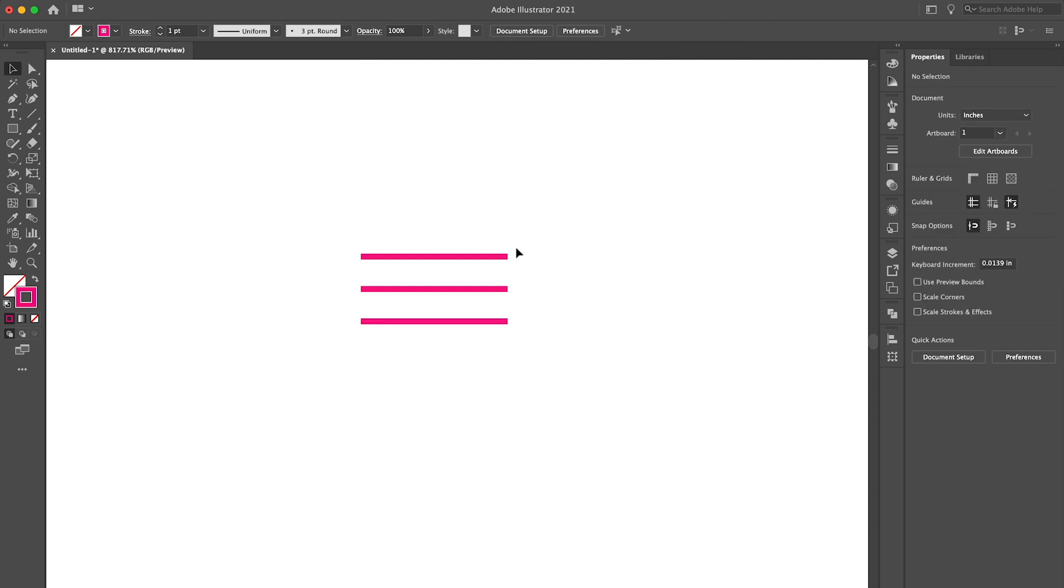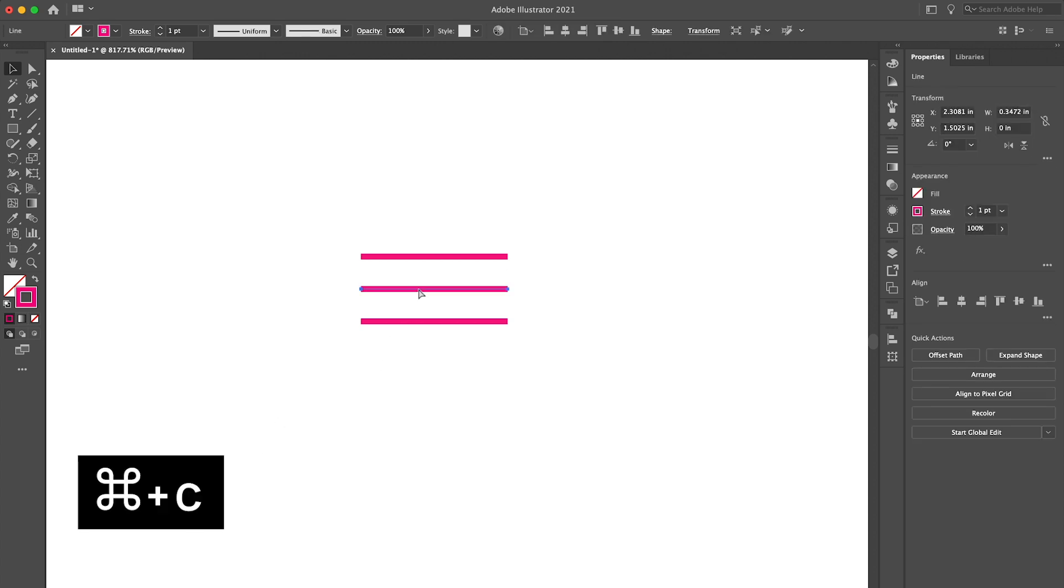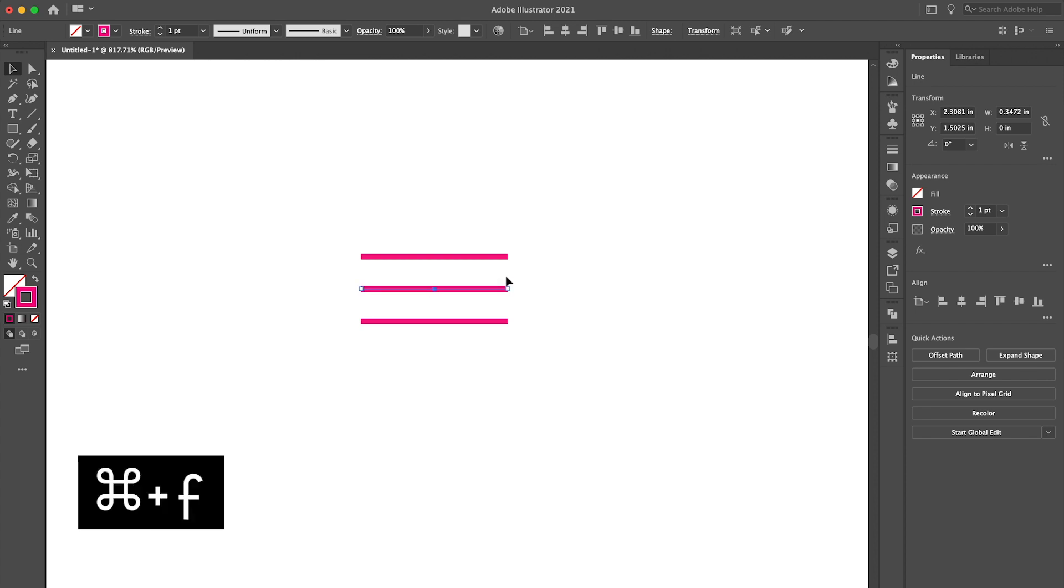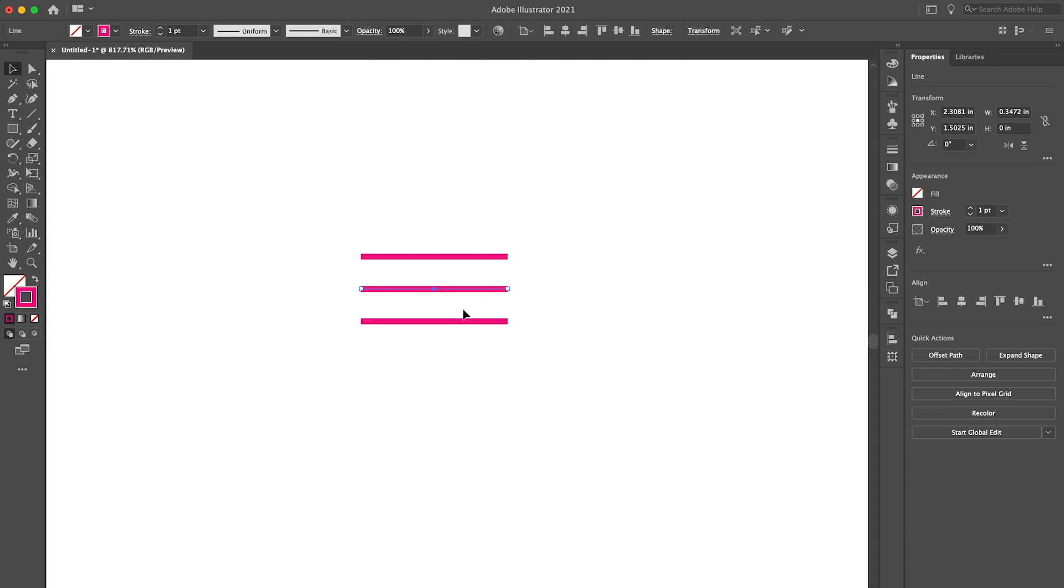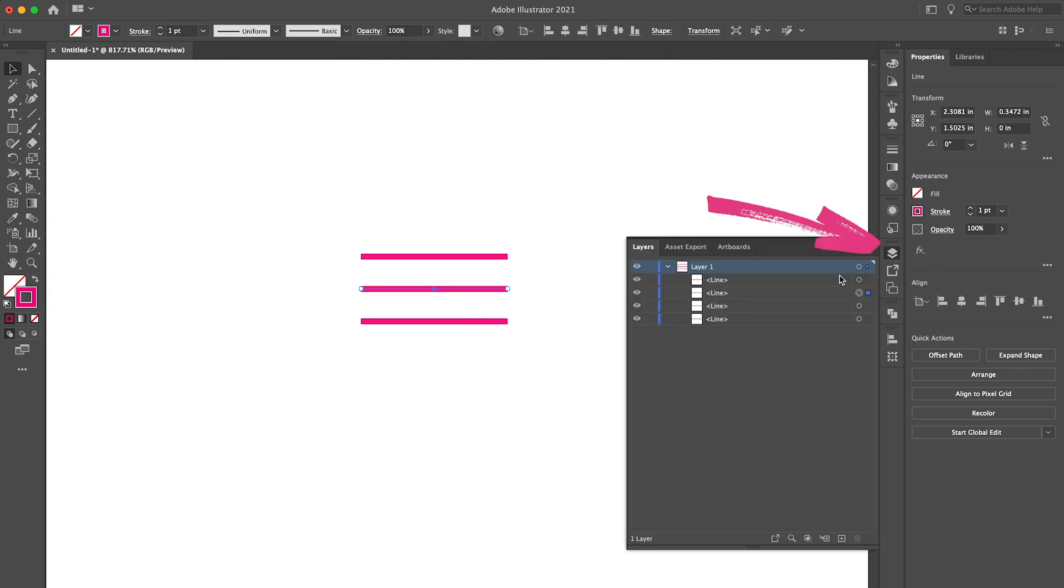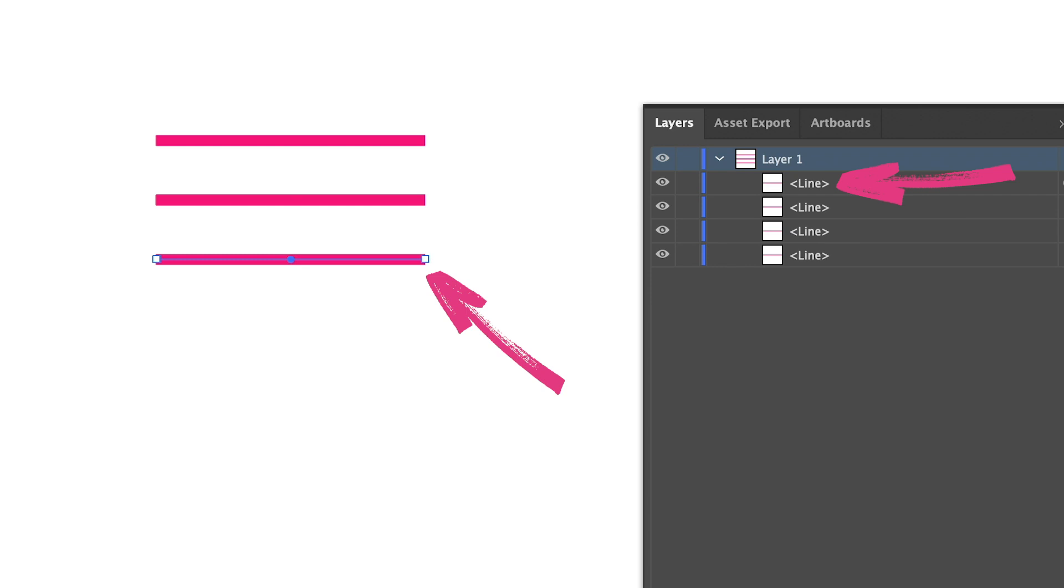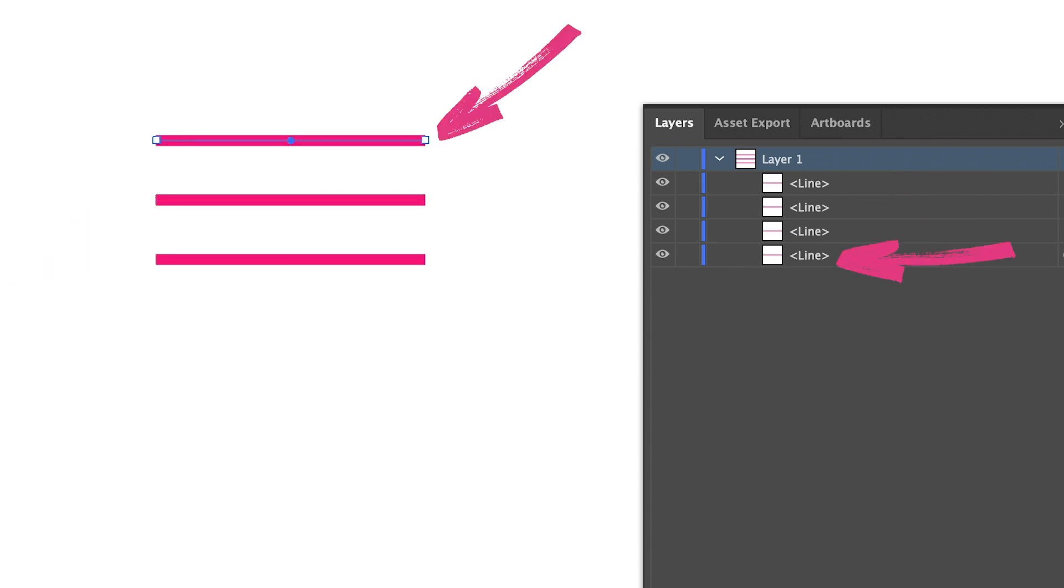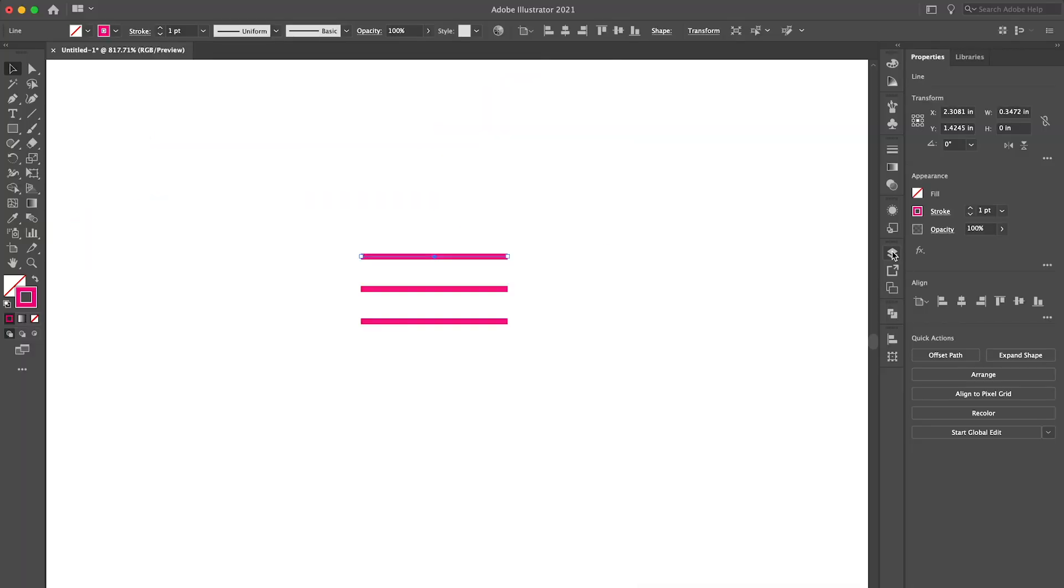So let's draw the X and I want the lines in the X to be the same length as the lines in the hamburger menu. So let's copy the middle line. So I'm going to hit command C and then I'm going to hit command F to paste the line in the exact same place in front of the existing middle line. So if we look at our layers panel I have the bottom line two copies of the middle line and then the top line. Perfect.